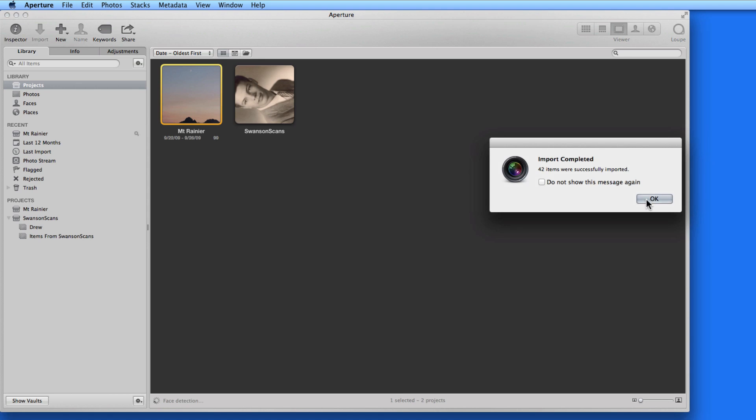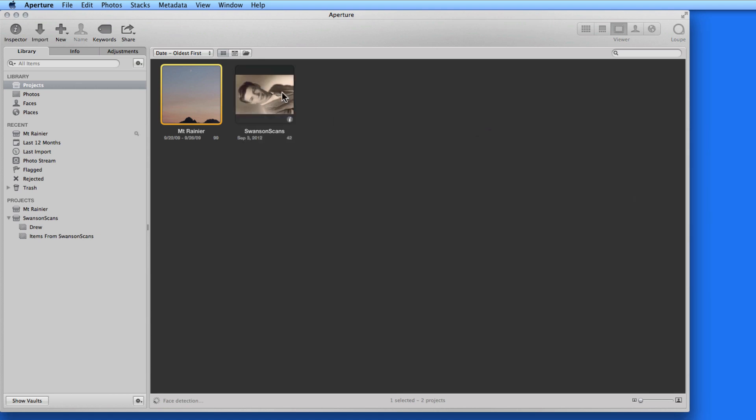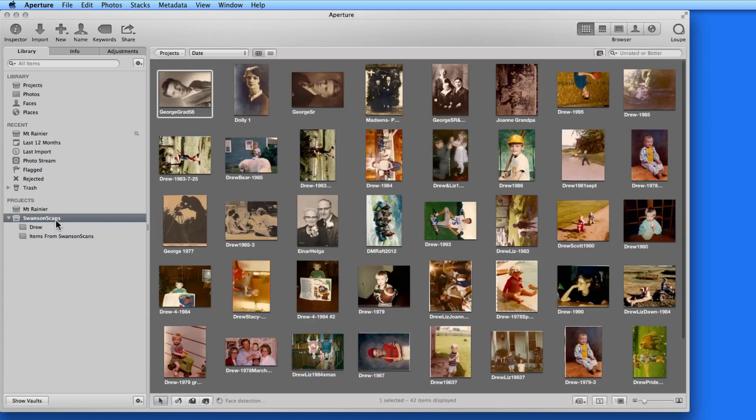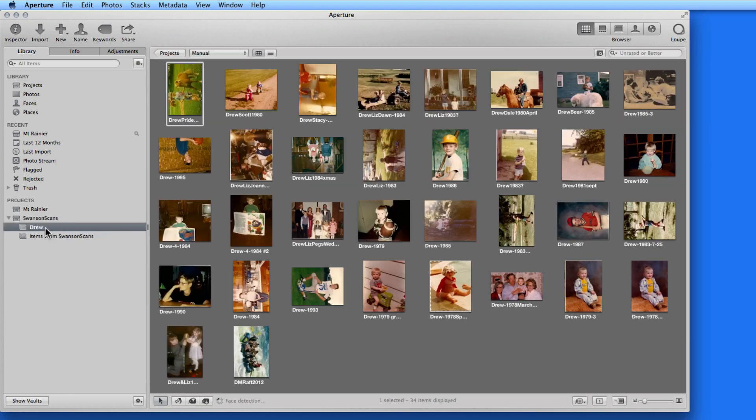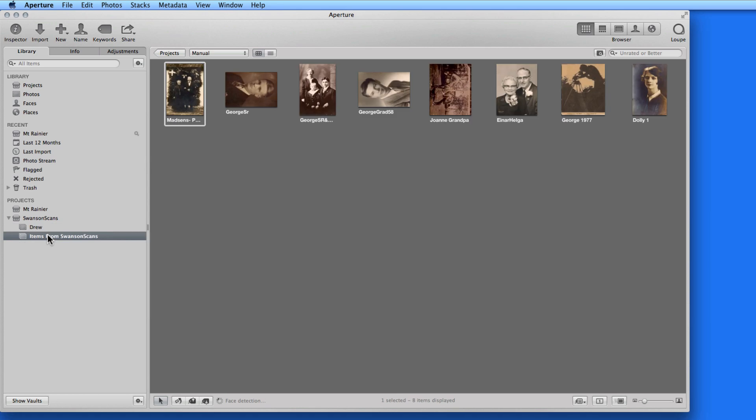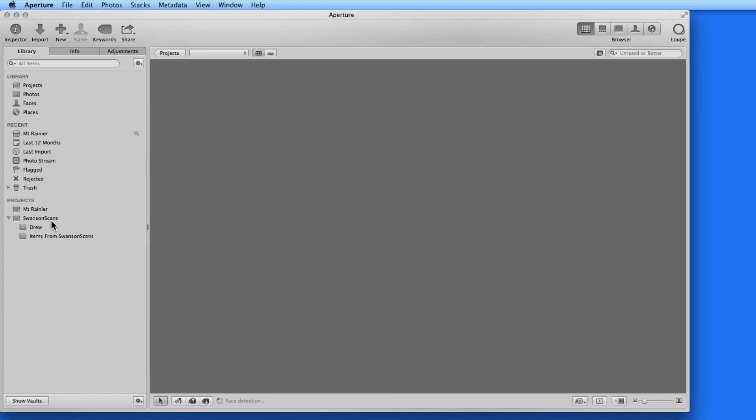So you can import into Aperture from any connected hard drive, disk, or card. If you had a connected network drive, that too would show up under your Mac in the import list.